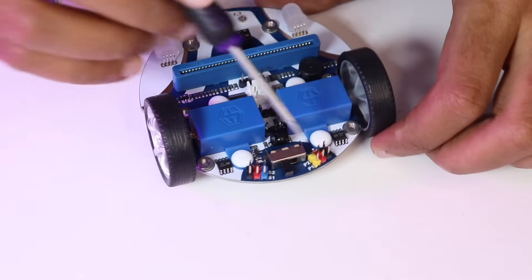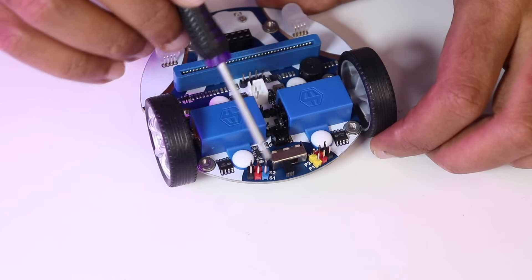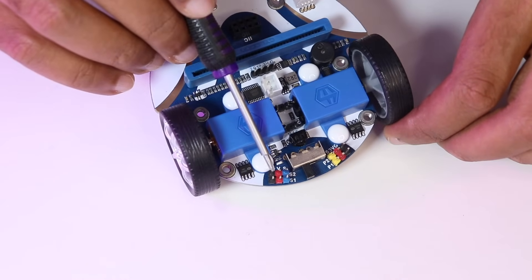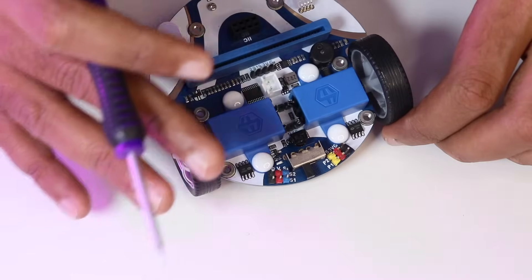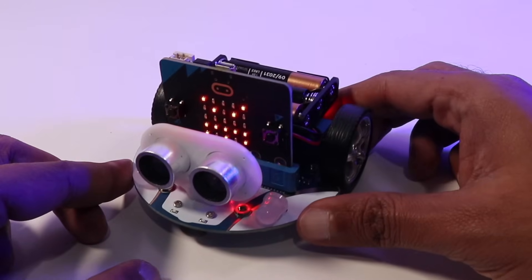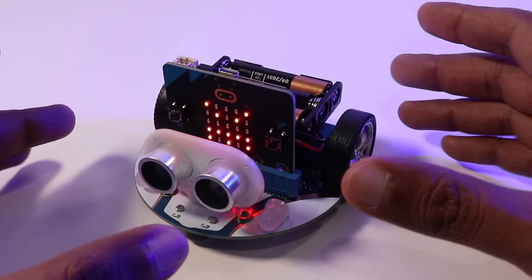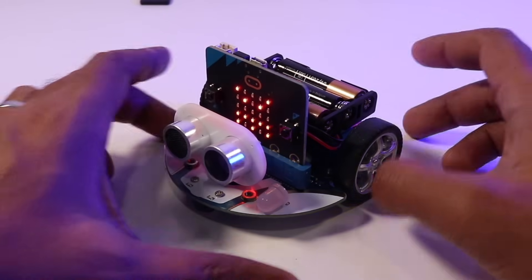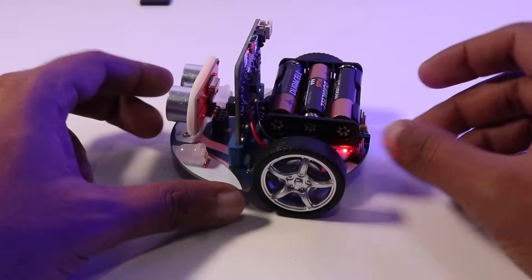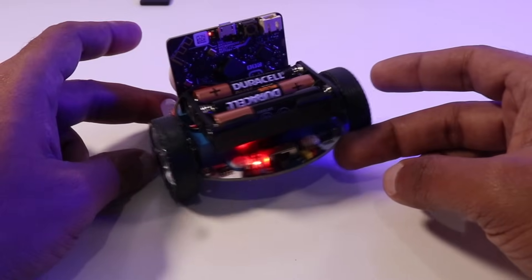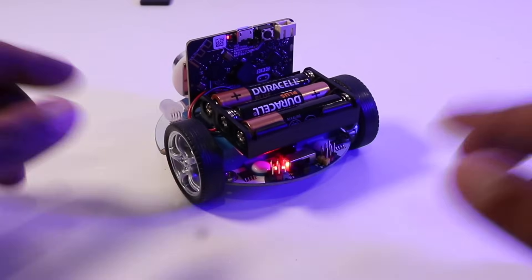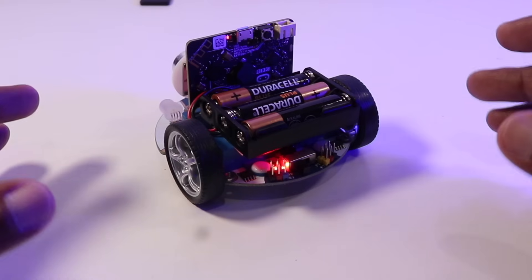I2C and servo ports allow us to connect additional modules like joystick or sensors to this robot. Another interesting feature is multiple control options - there are multiple ways to control this robot. You can use Bluetooth, infrared remote controller, or a joystick bit to drive it.